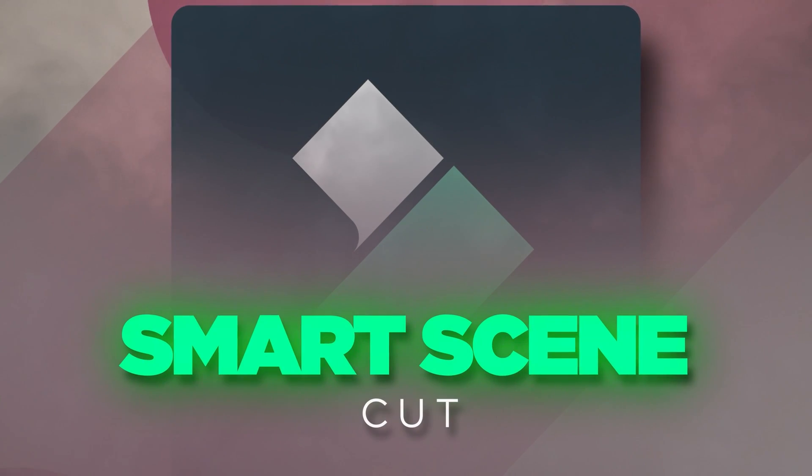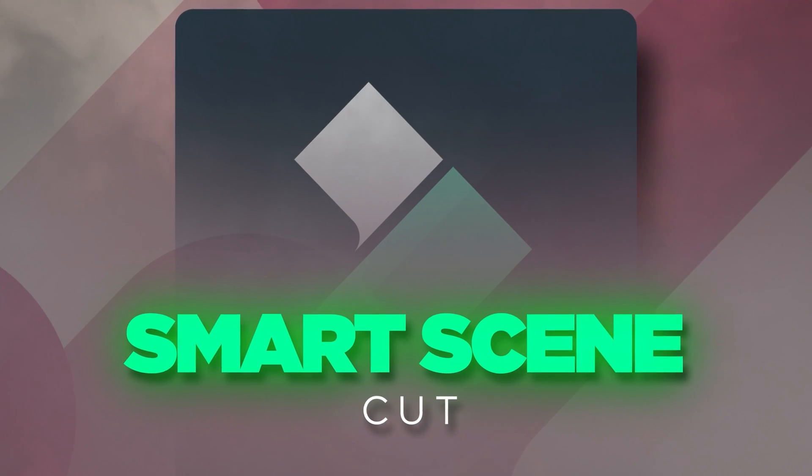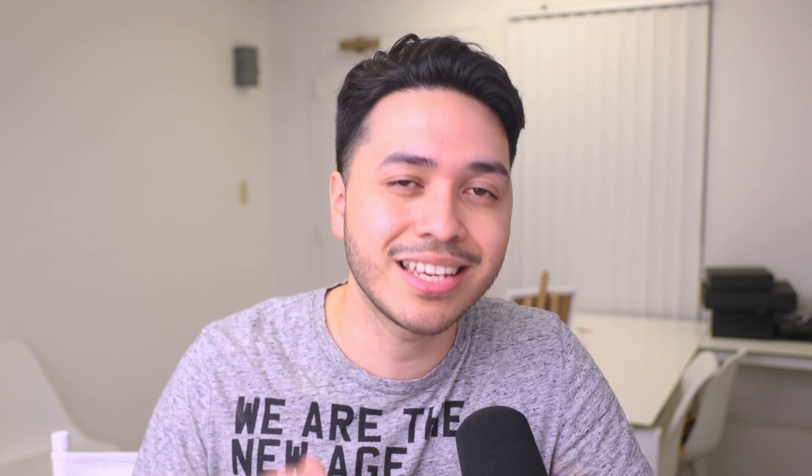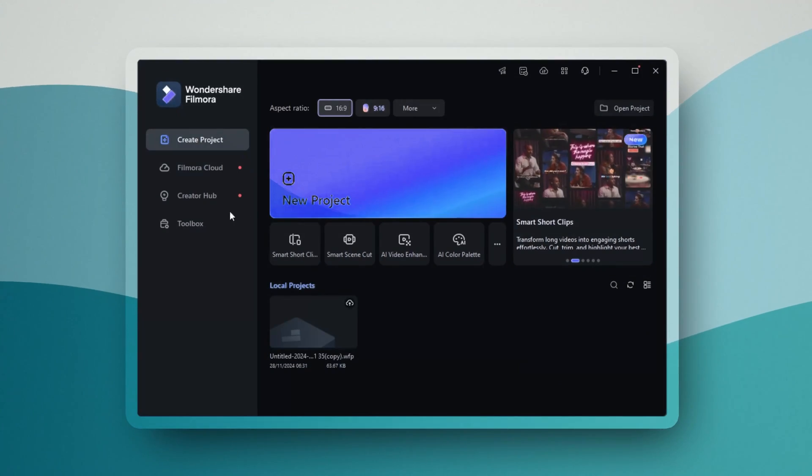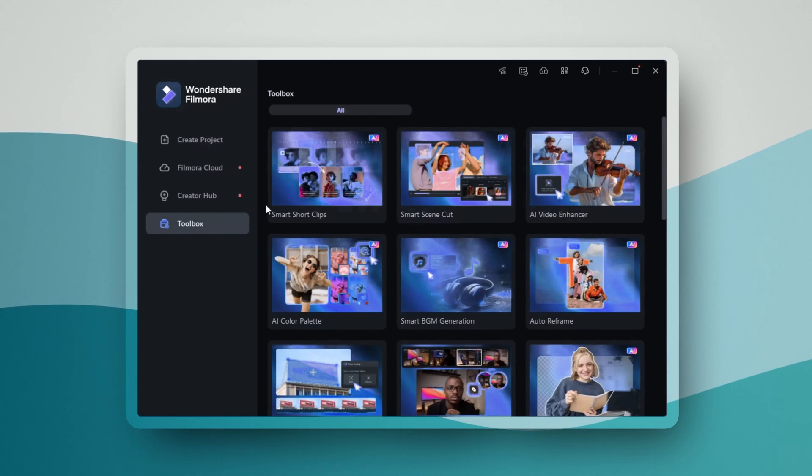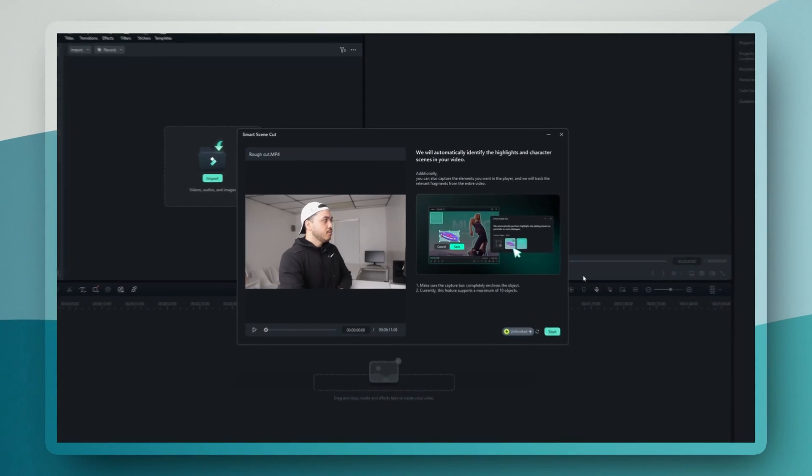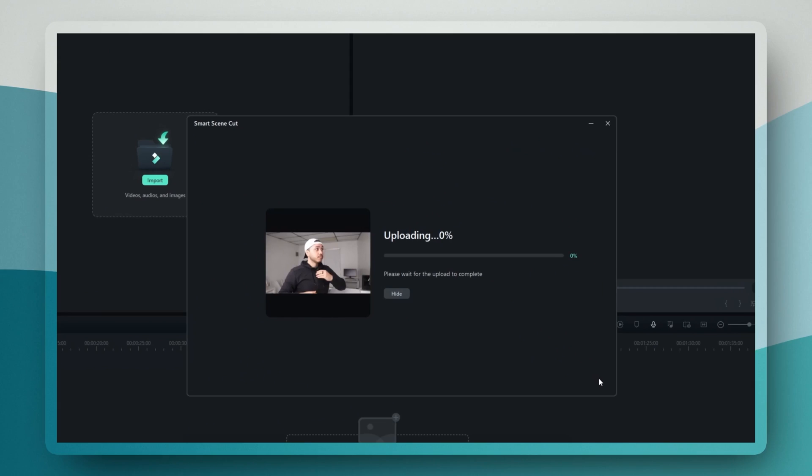Smart Scene Cut uses AI to automatically identify and separate different scenes in your footage, making editing longer videos so easy. When you import your footage, you'll notice a small Smart Scene Cut icon on the thumbnail. Click on that and the AI will start analyzing your video content.